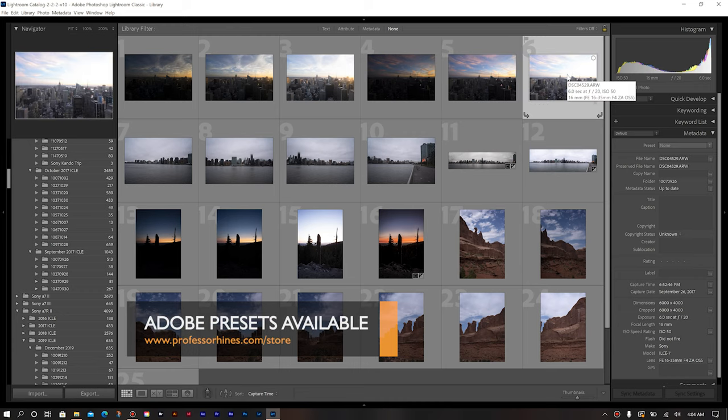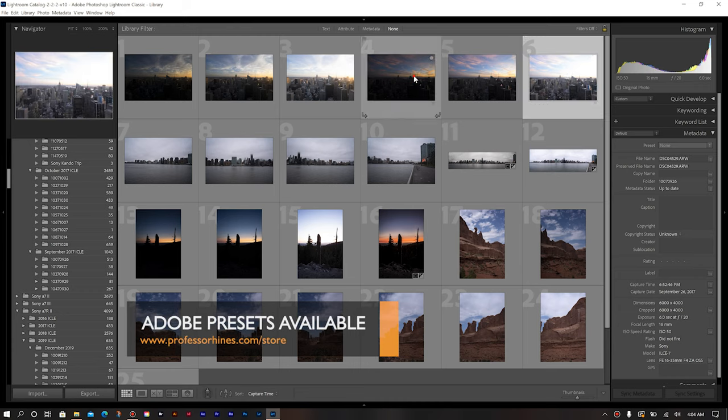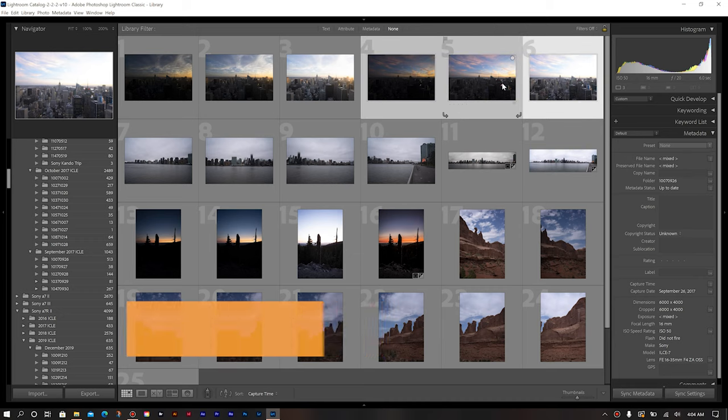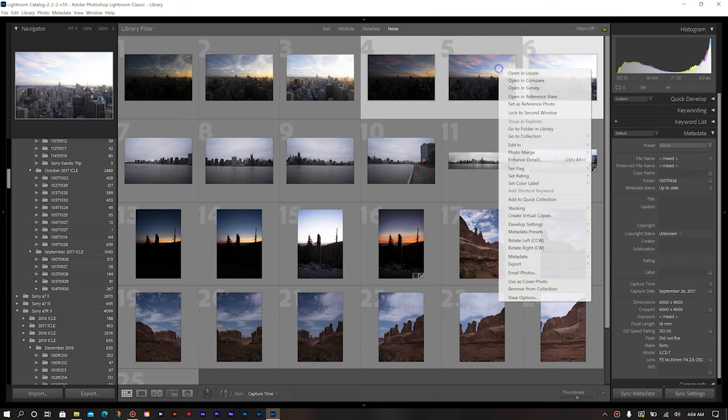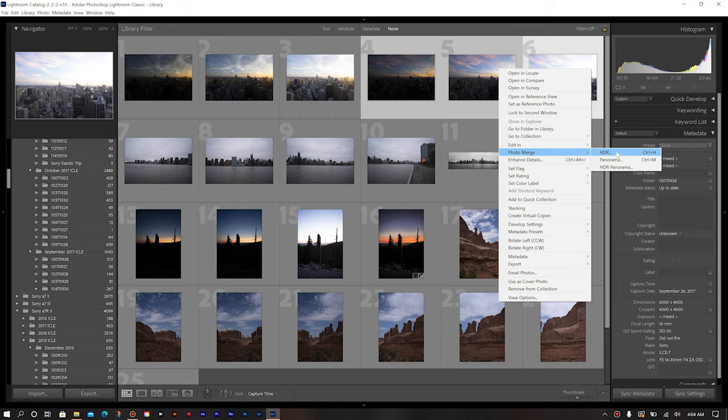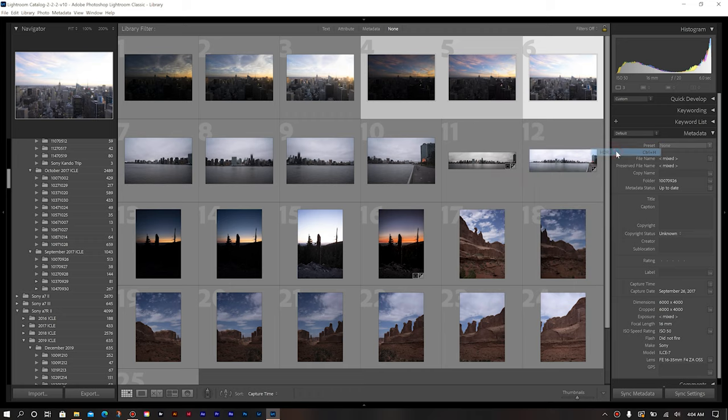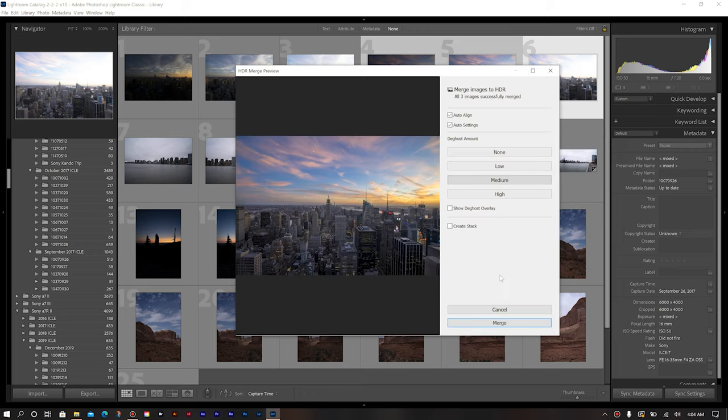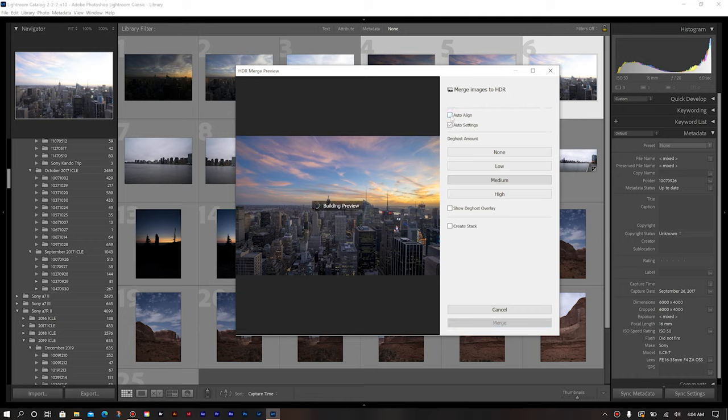Again, we're going to select one of our photos and just hit shift and then select the first photo in the set. Right click, go to photo merge, and then this time we're going to do HDR. So once the preview comes up, then you can go about with your settings. You can do auto align, which essentially, as it says, it aligns your images automatically.